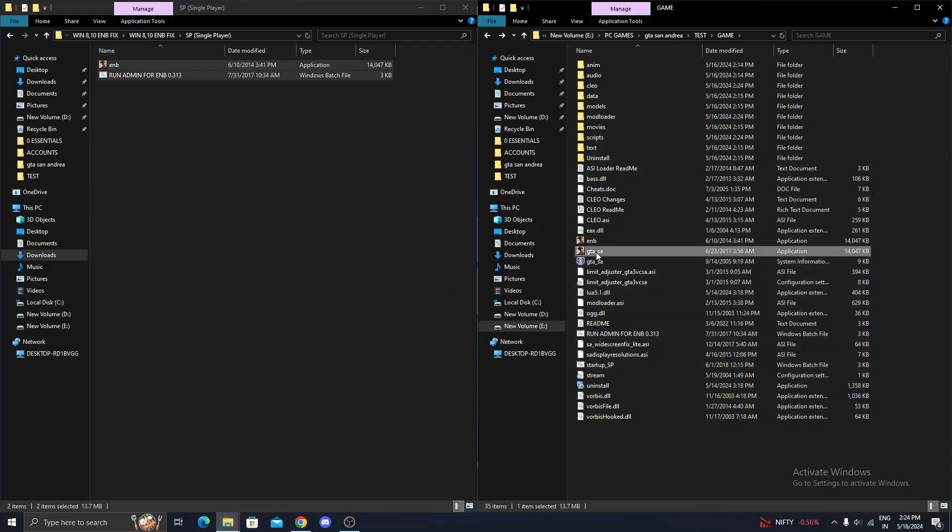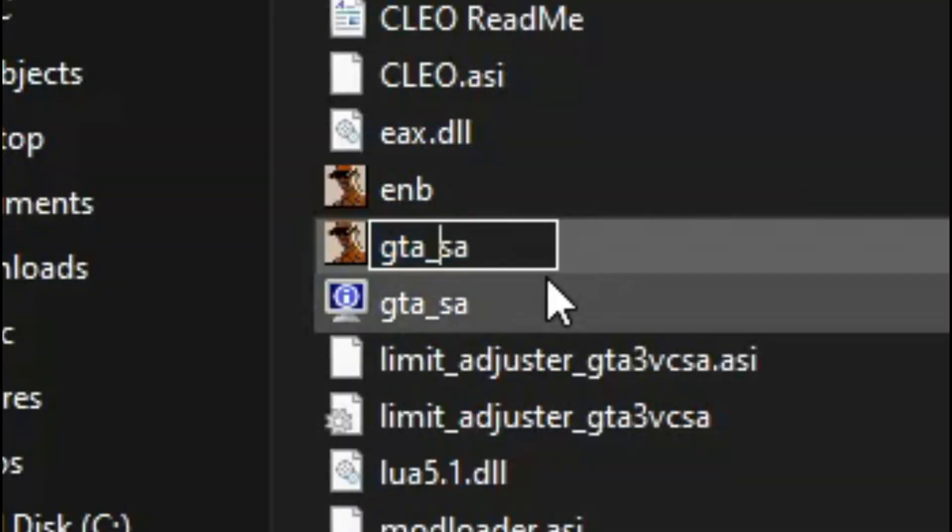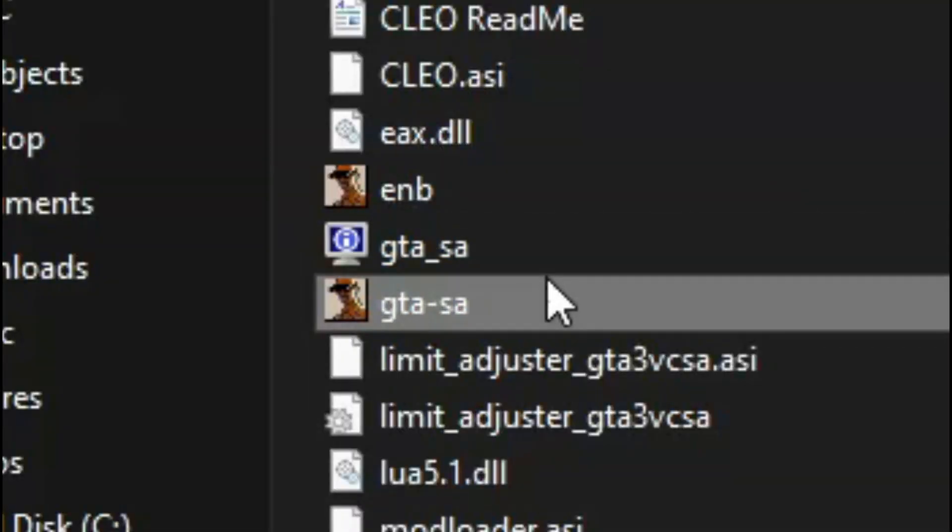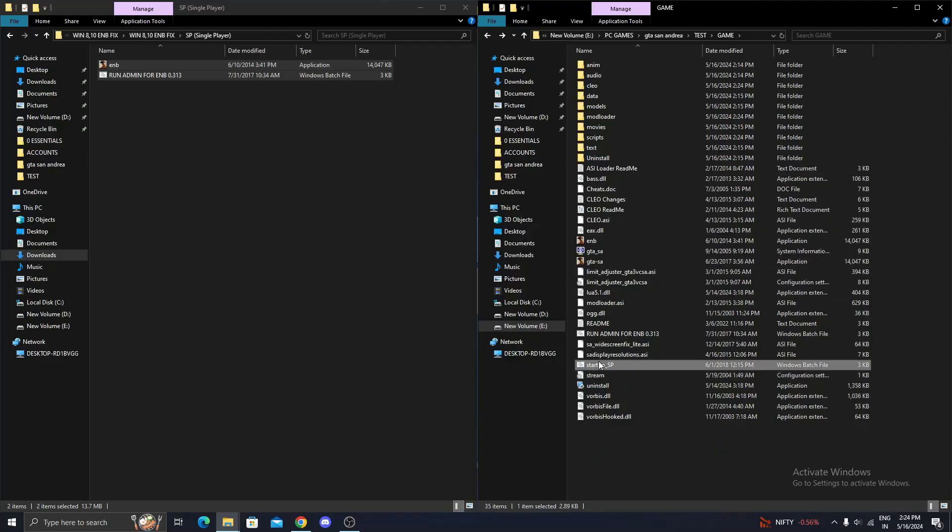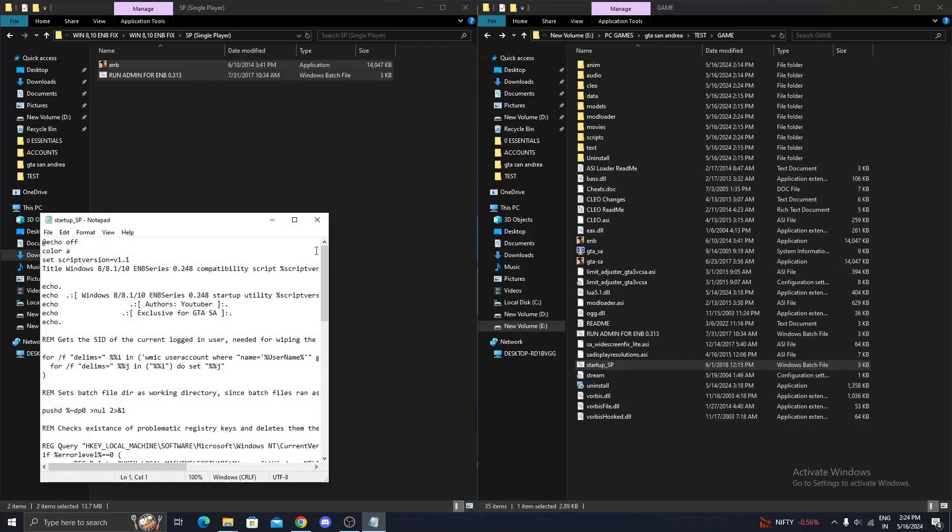Now, rename the GTA San Andreas Exe file. Now, rename it in the Startup SP Batch file as well.